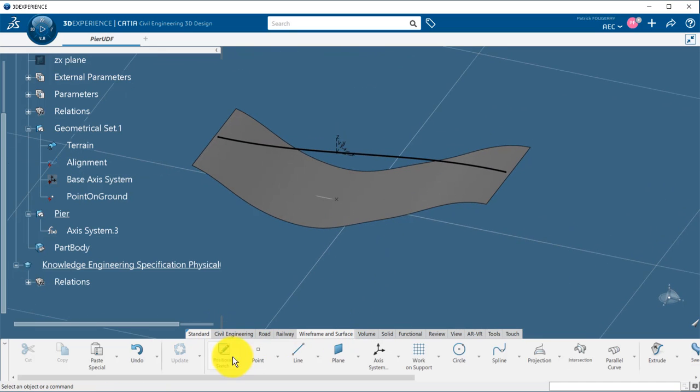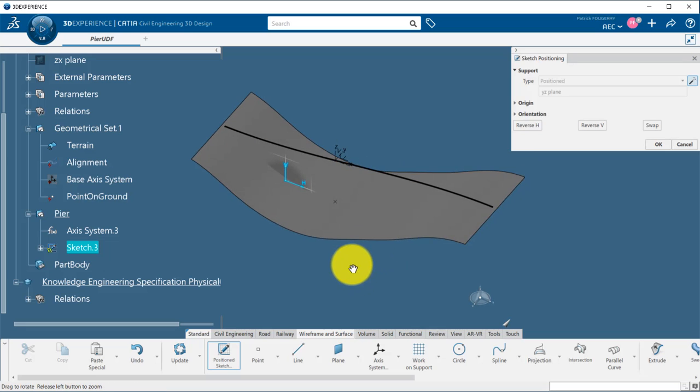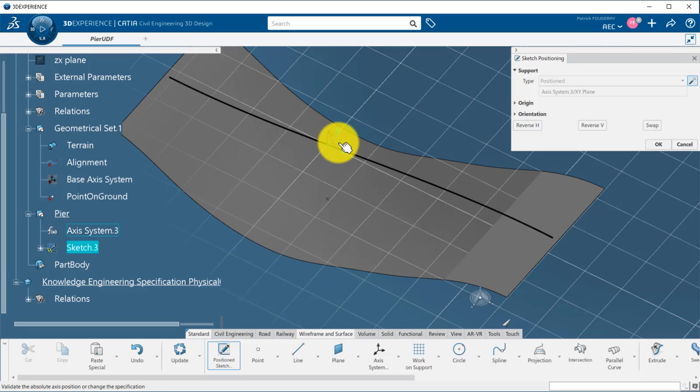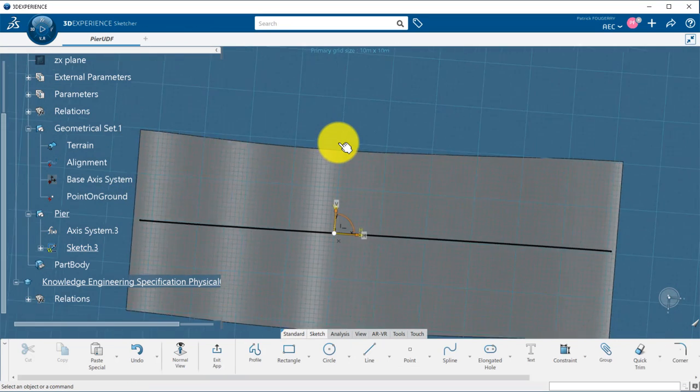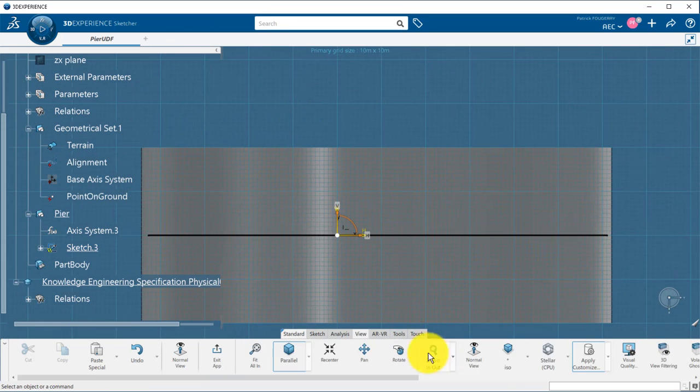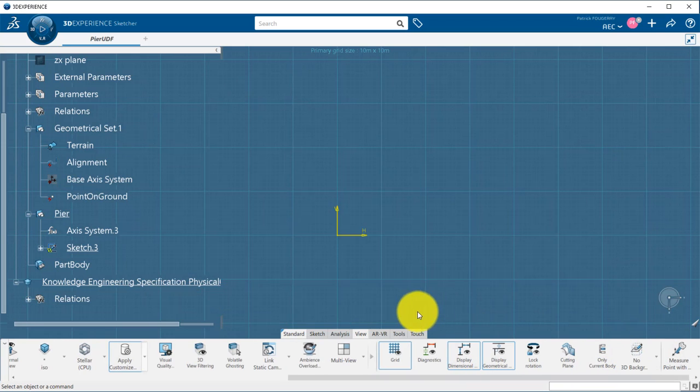I start by creating my reusable component, here a peer part. I use the horizontal plane of my copied axis system to create the profile of my peer. For better visibility I deactivate the 3D background in my sketch.